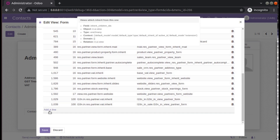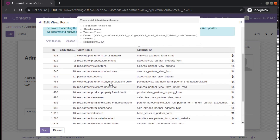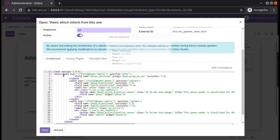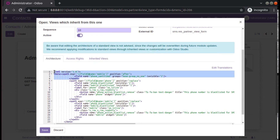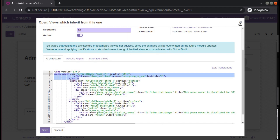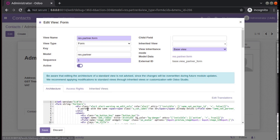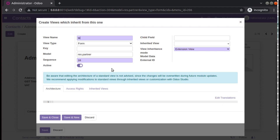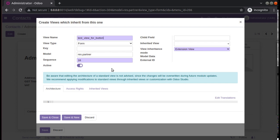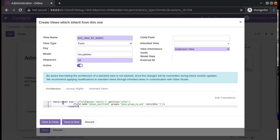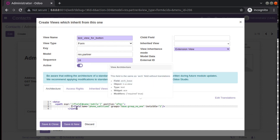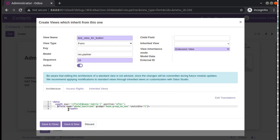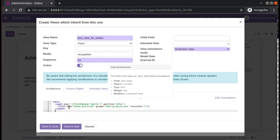We will create an inherited view using the 'Add a Line' option. I'll copy a sample from here and come back to the same view. This is the original view and we have the inherited view here. I'll click 'Add a Line', give it the name 'test view for button', set it as an extension view, set the model as res.partner, paste the copied sample, and close the data tag.